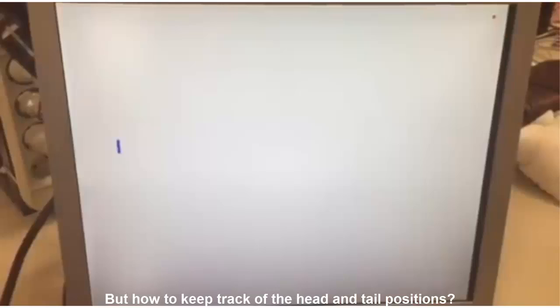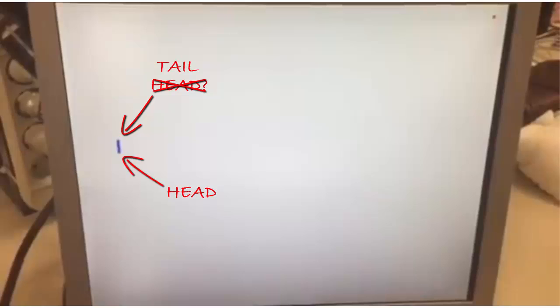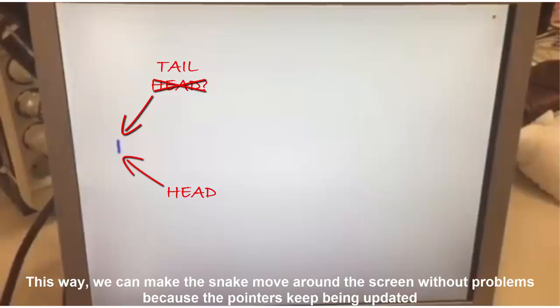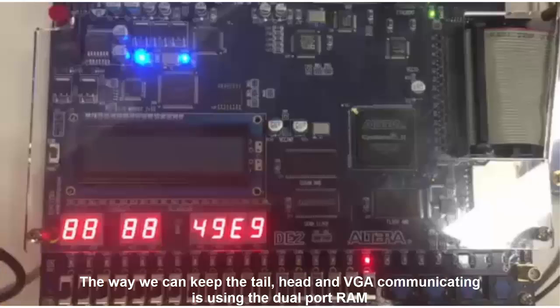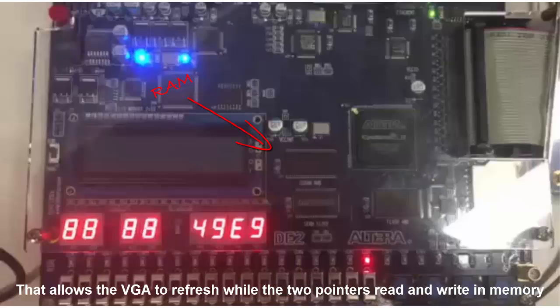But how to keep track of the head and tail positions? That's simple. We use two pointers, one for the head and another for the tail. This way, we can make the snake move around the screen without problems because the pointers keep being updated. The way we can keep the tail, head, and VGA communicating is using the dual port RAM that allows the VGA to refresh while the two pointers read and write in the memory.